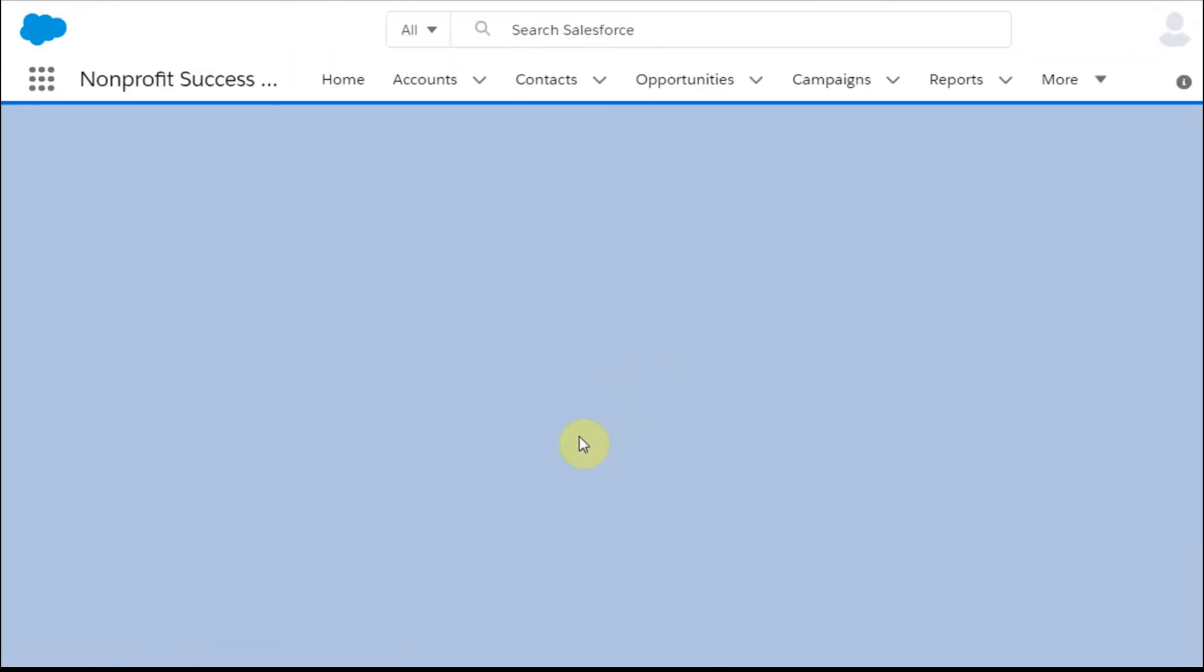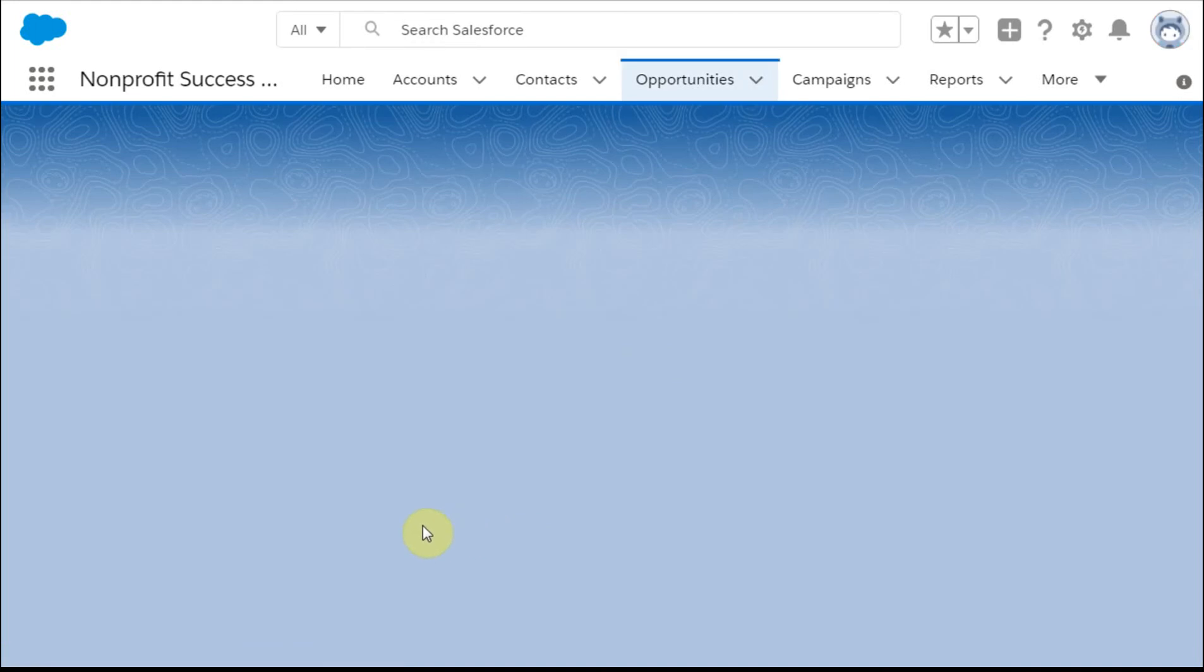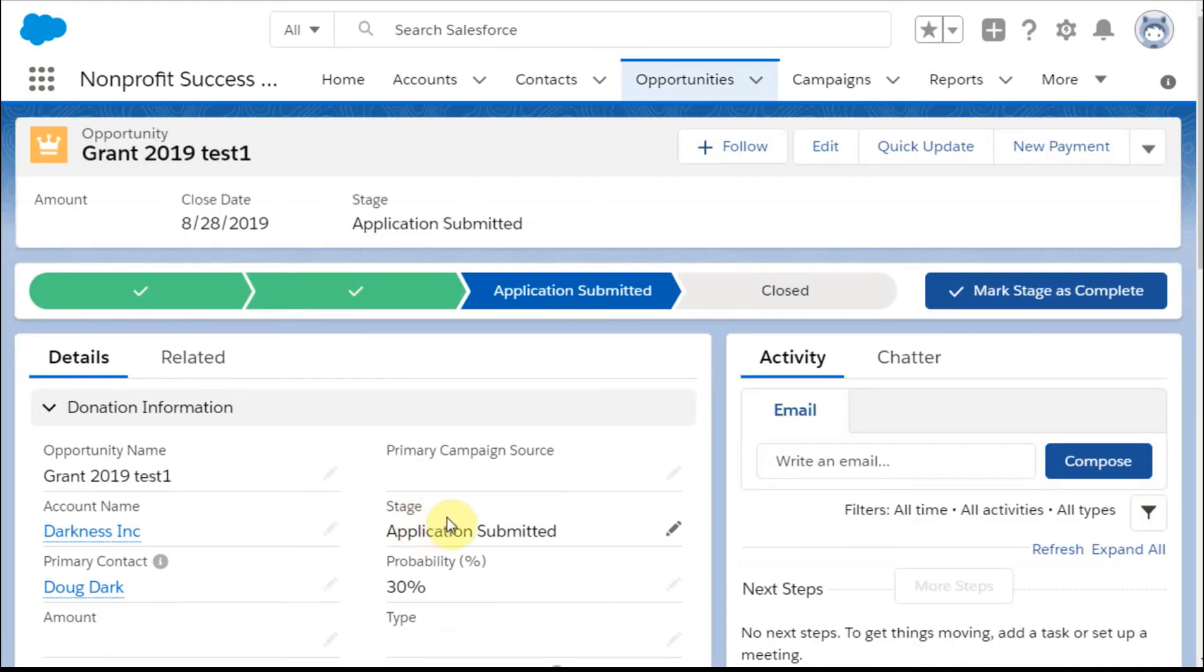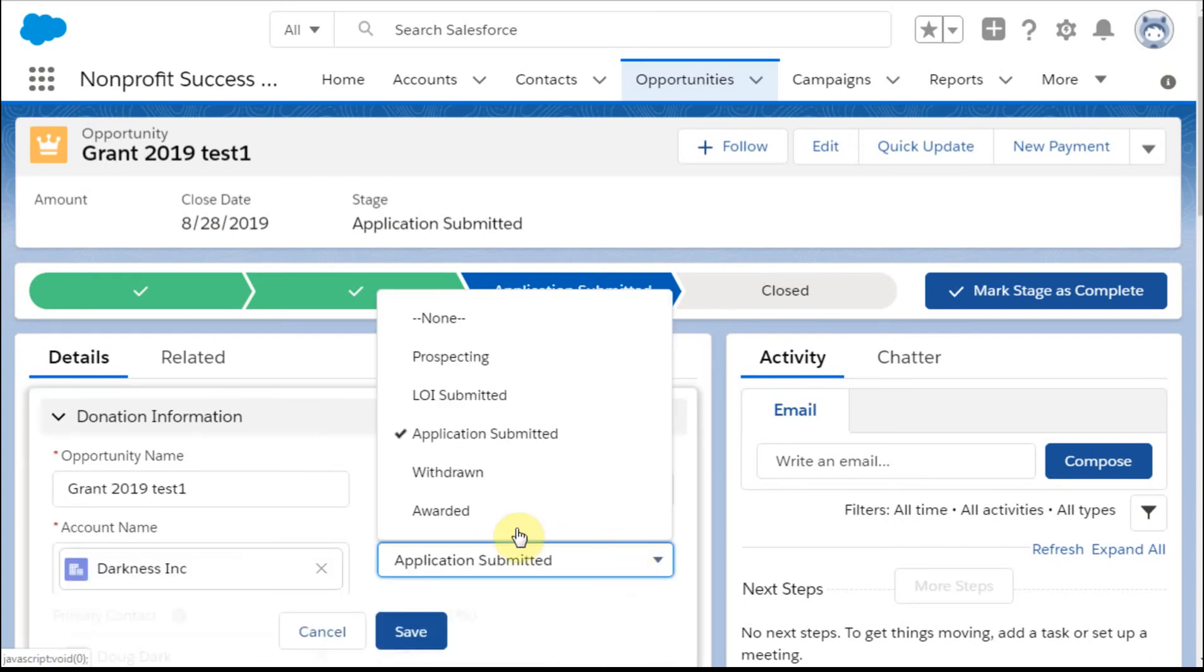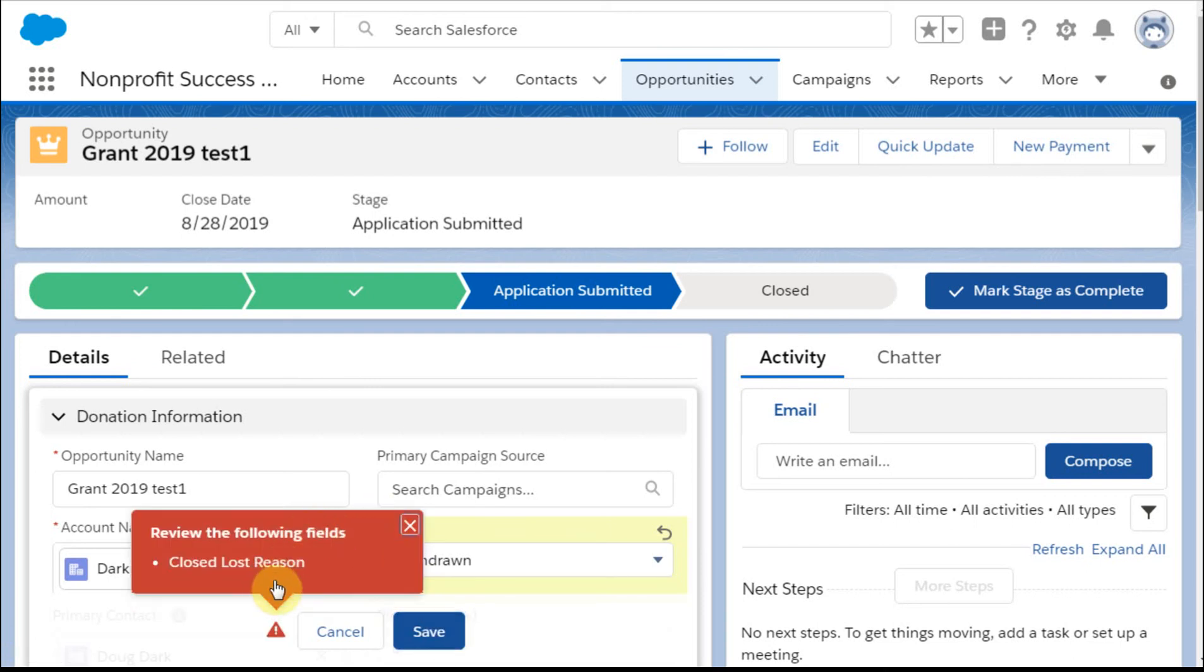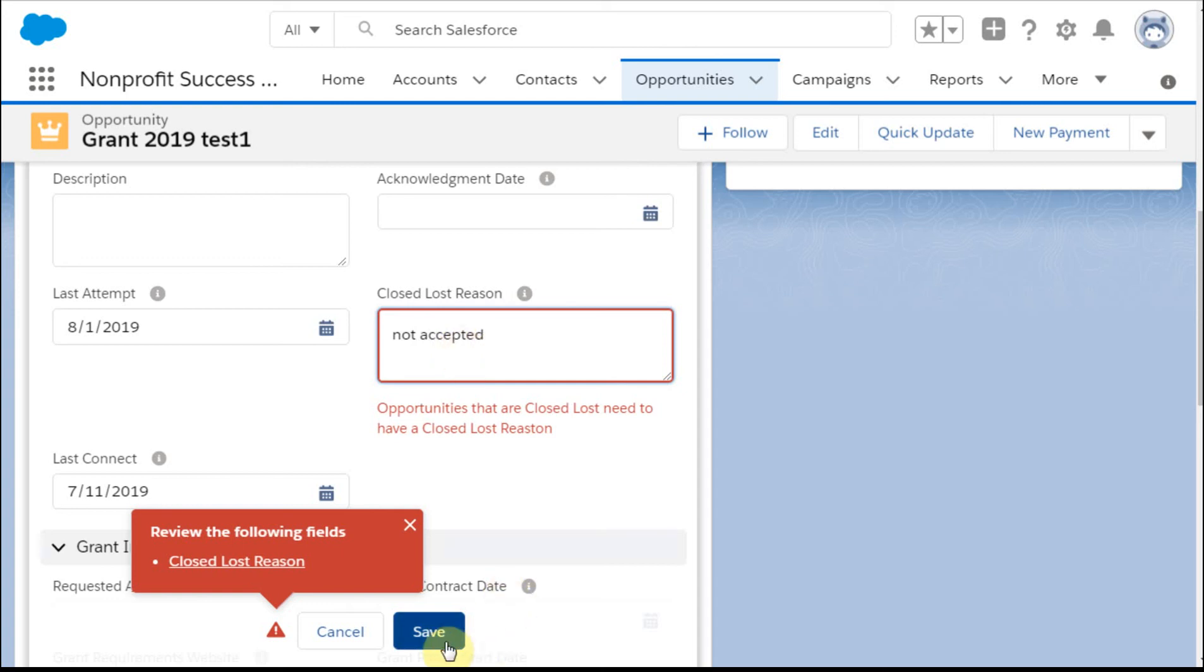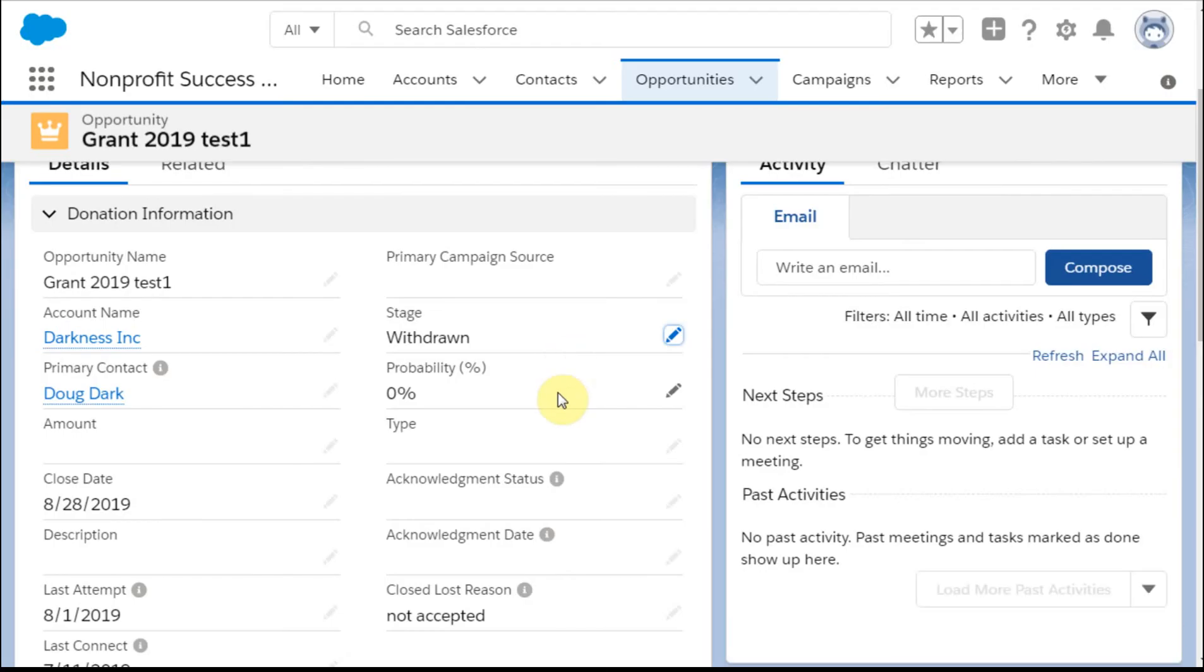And then what we're going to do, with a bit of a drum roll, is we're going to be able to then change it here, and we can say now we do want to have it withdrawn, save it, and it's going to say, oh, you need to go to closed-lost. But now we actually have that closed-lost field that we can work with, and we can say not accepted. And there's lots of ways that you can create this as a pick list or do other things, but that at least does kind of ensure that you've got some kind of a closed-lost reason.